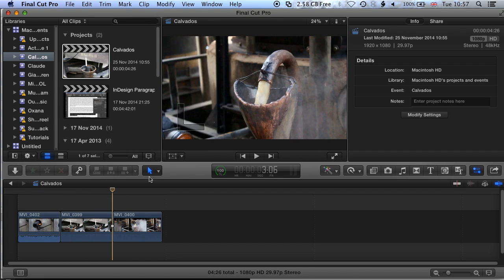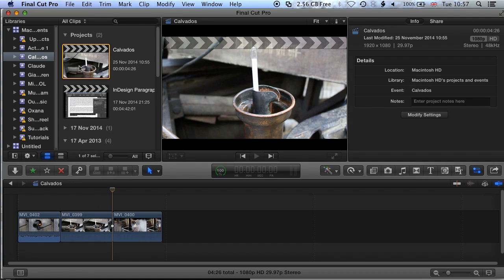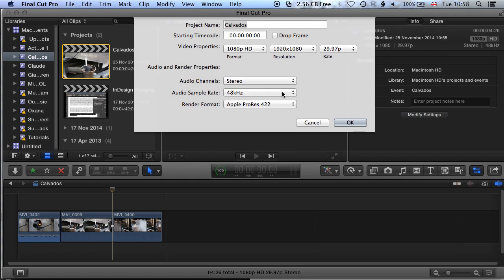If we come up to our projects panel and highlight this project — you can tell it's a project by the clapperboard symbol at the top — we can see on the right-hand side that we have a 1920 by 1080 edit at 29.97 frames per second. We're going to go in with this selected and go to Modify Settings.